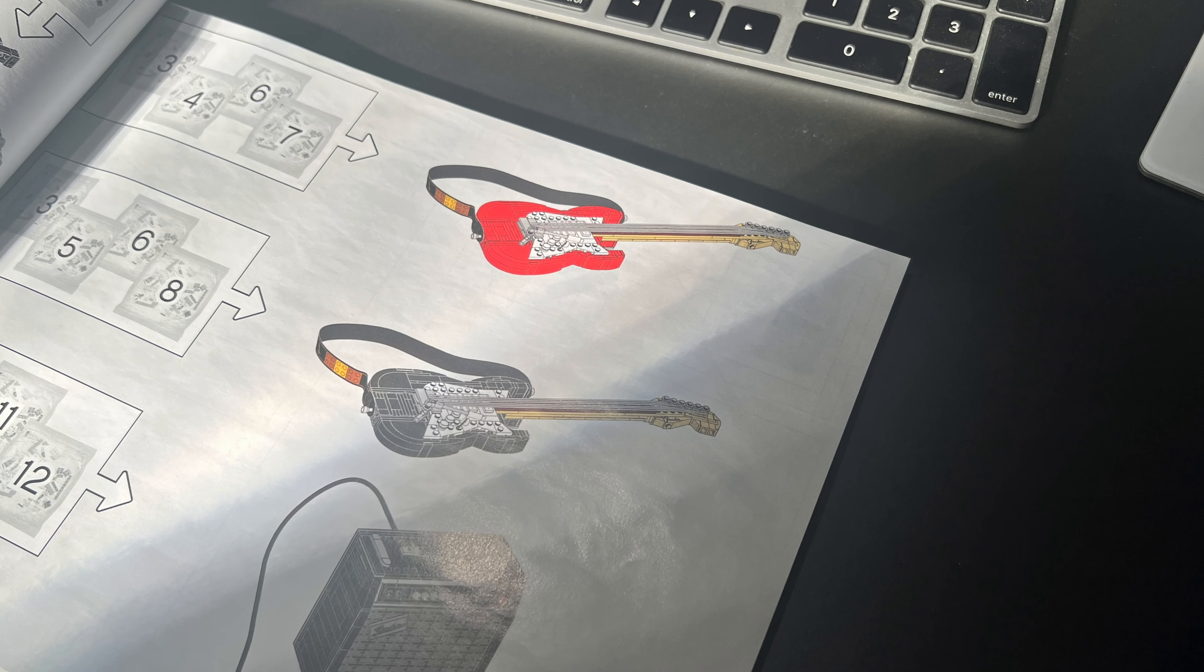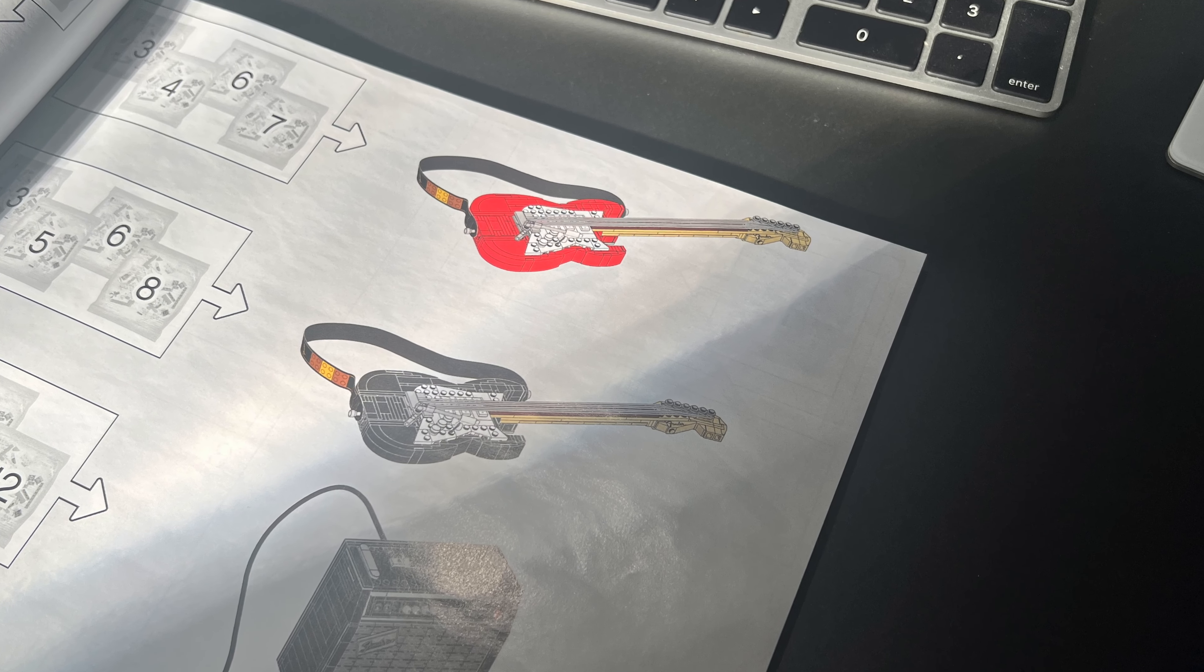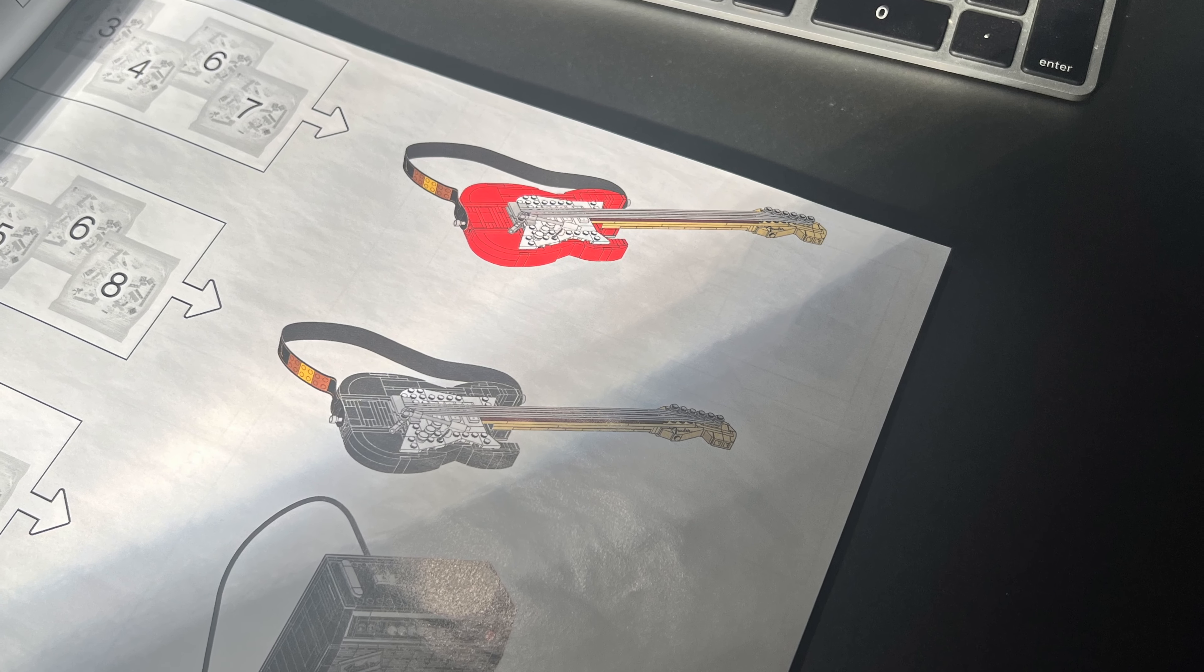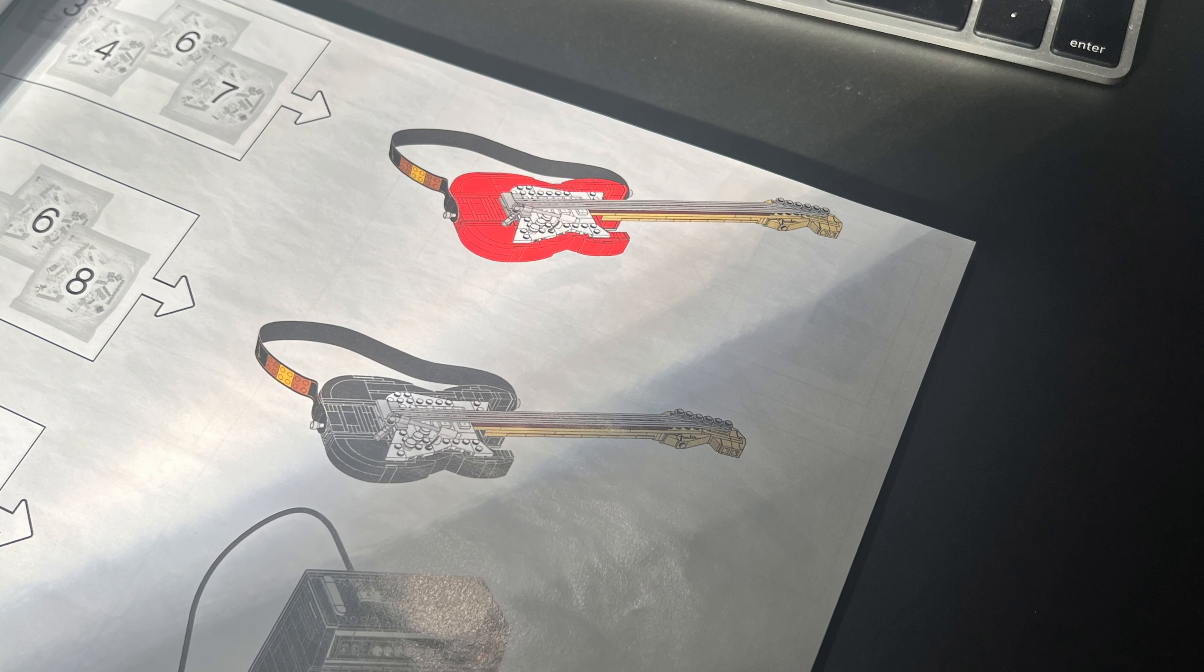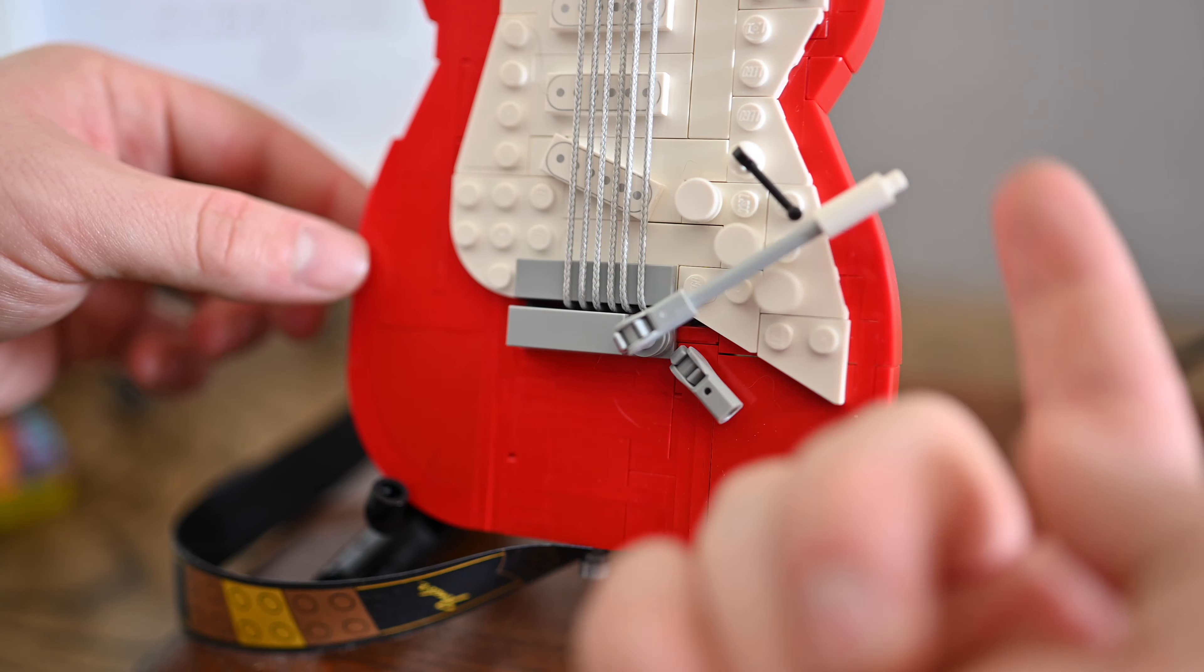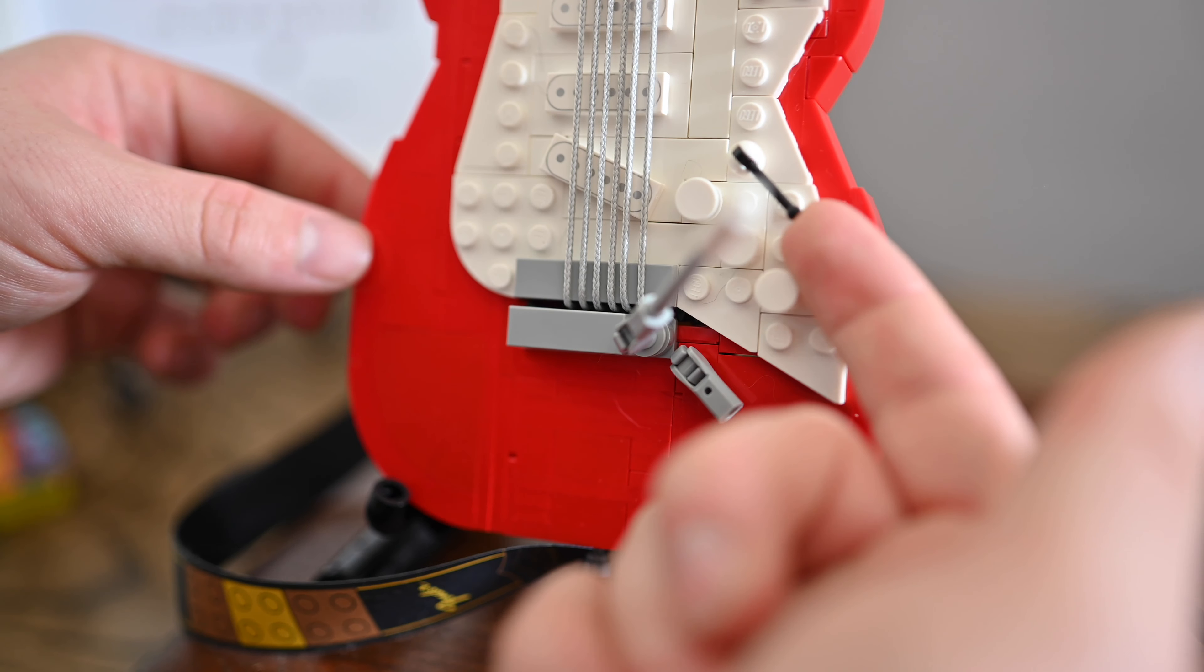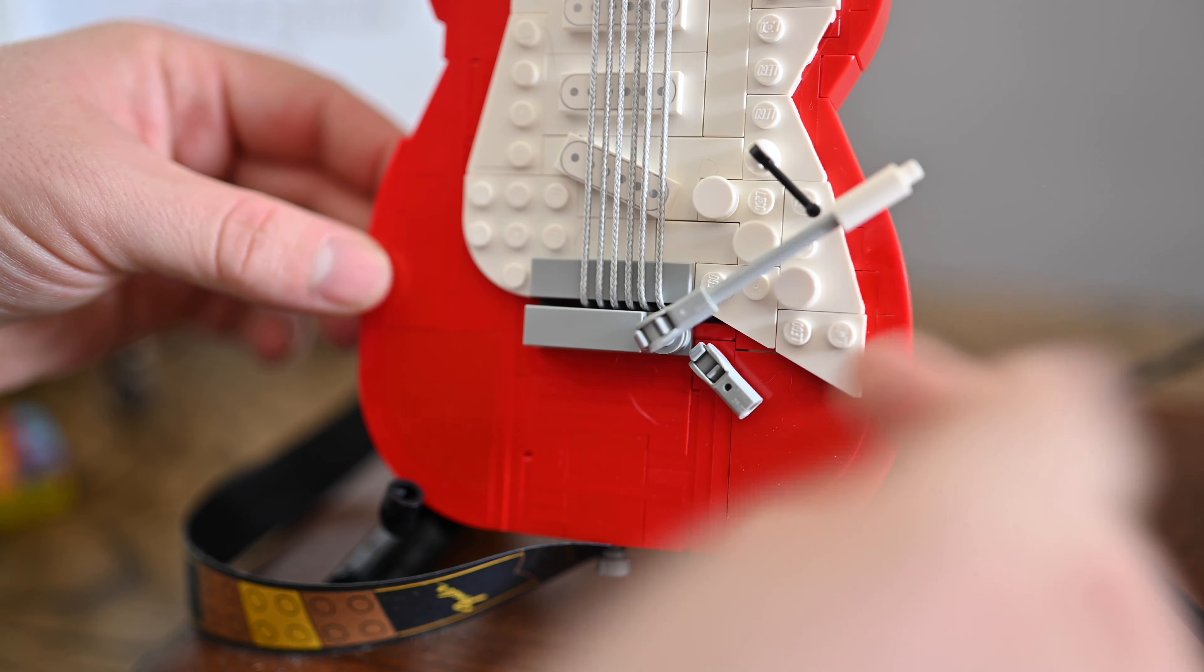Now, this technically is two models in one. You can choose either this red version or the black version, but of course, I had to go with the iconic Fiesta Red, though I don't think this is the actual Fiesta Red color, just standard red LEGO brick. It still just looks amazing.